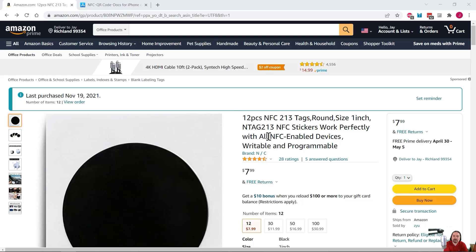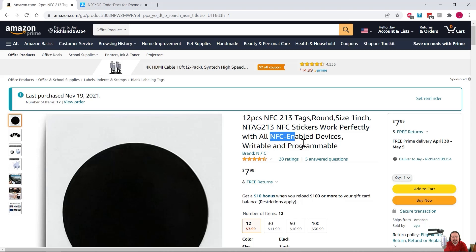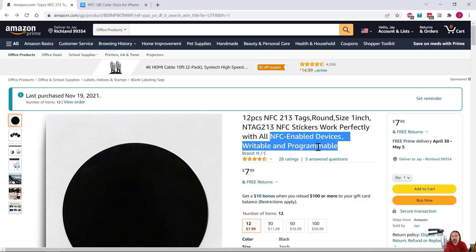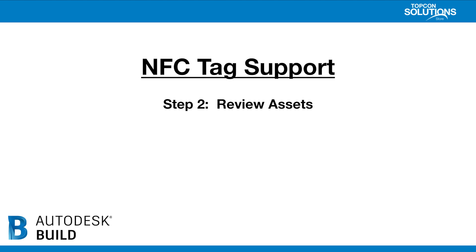Just make sure that when you are buying them, I did want to share this little piece of information with you. When I went to buy them, I noticed that when I was doing my research and looking at the comments, some of them were not editable devices, writable or programmable. And just make sure that when you're going through and purchasing whatever you purchase, make sure that you can make sure that they're editable, writable and programmable. So now that you've seen step one, let's move on to step two, which is to review the assets.